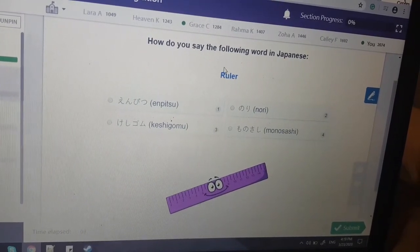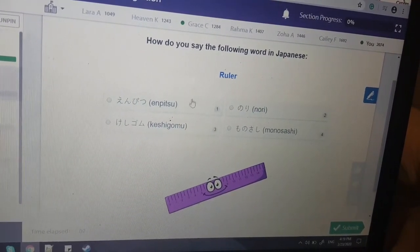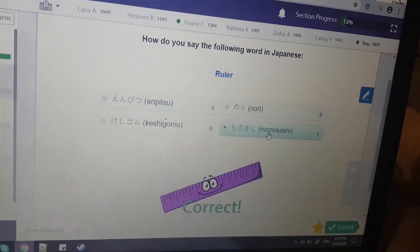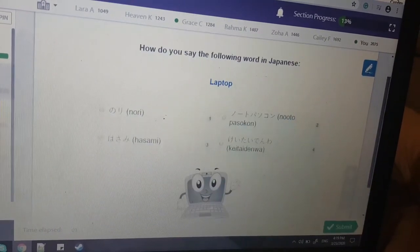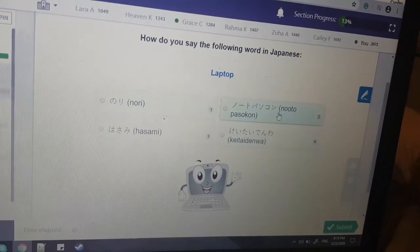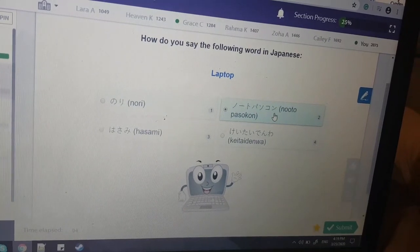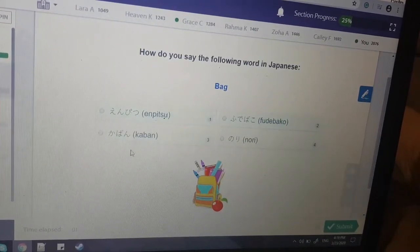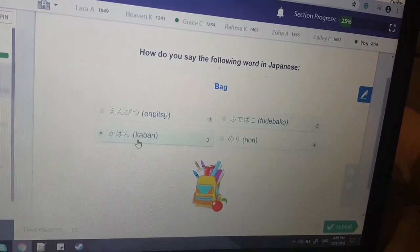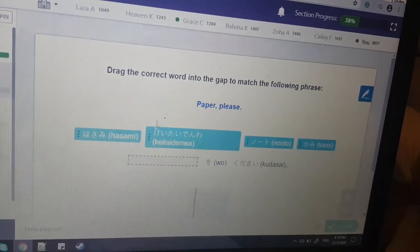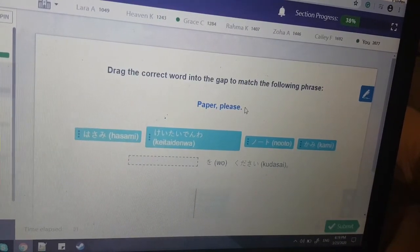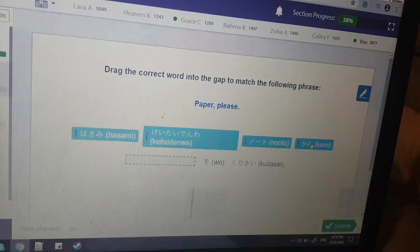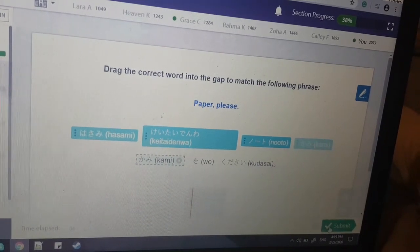How do you say the following words in Japanese? Ruler — Monosashi. Laptop — Notopasokon. Bag is Kaban. Paper, please — Kami wo kudasai.